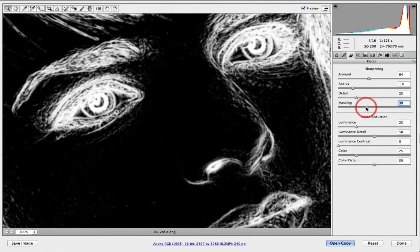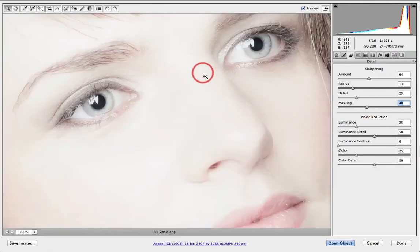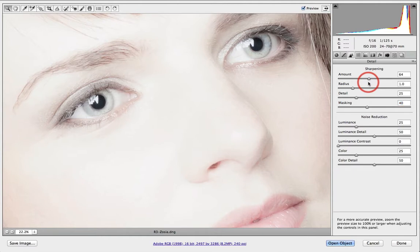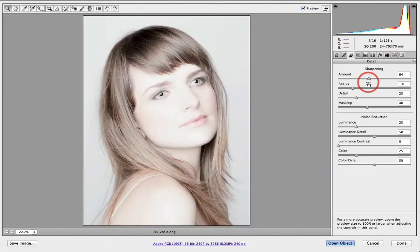If I raise the masking to around 40, we're going to protect those smoother areas of skin from the sharpening we're applying. I'll then zoom back out — Command-Zero or Control-Zero on a PC — to fit on screen.